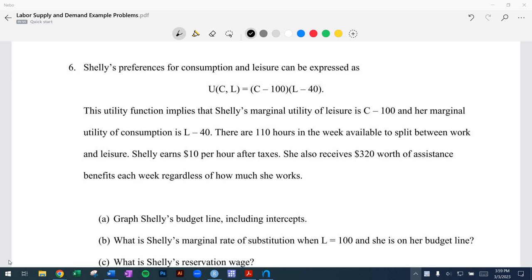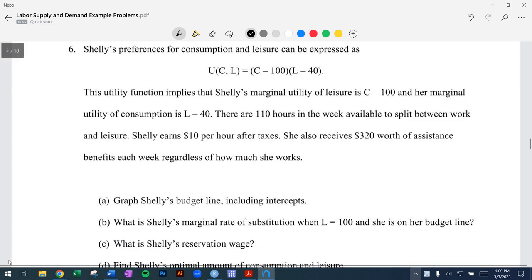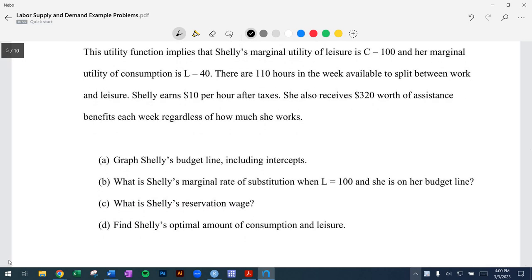Hi everybody. In this video, we're going to be looking at a multi-part question on the labor-leisure model of labor-leisure choice. We're going to be graphing a budget line, figuring out the reservation wage, calculating the marginal rate of substitution, and then ultimately finding an optimal rate of consumption and leisure.